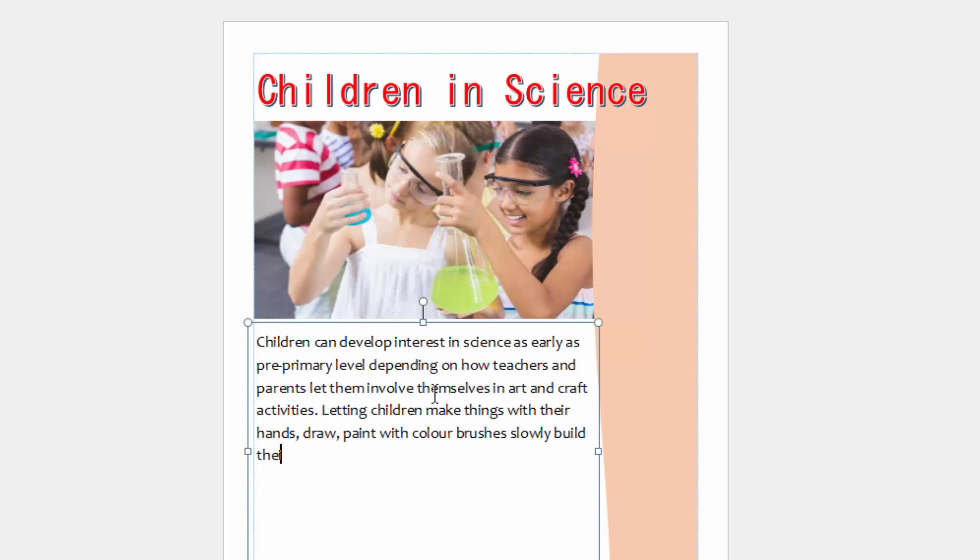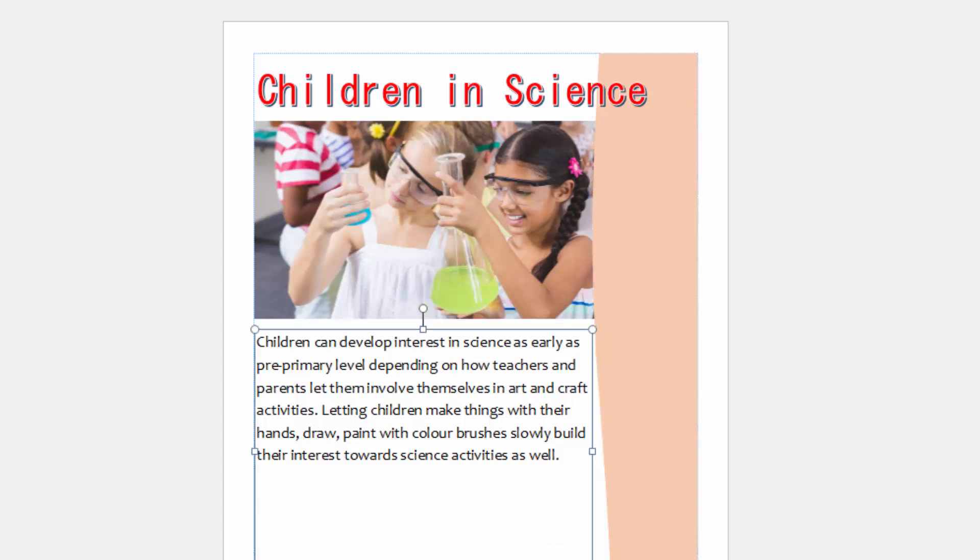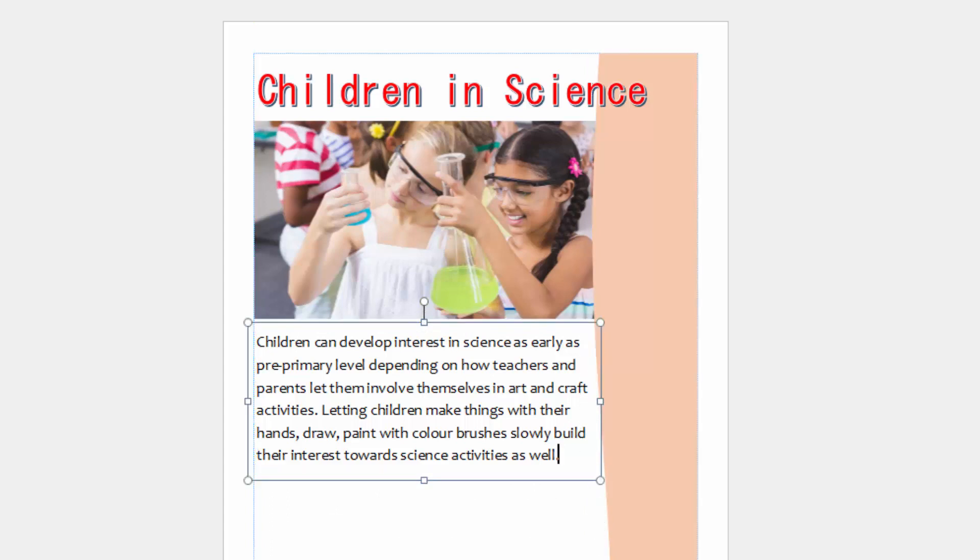Interest towards science activities as well. So that is a paragraph there. It is of type Candara font and it is size 18.